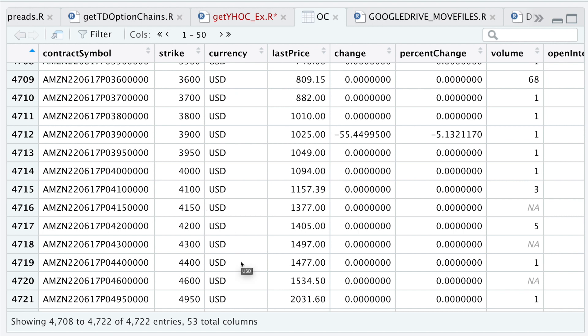Now you can start scraping options data from Yahoo Finance along with the metadata, which will be useful to later analyze these options — similar to what we did with the options chain data from TD Ameritrade. I would suggest saving this in a database, and later once you've compiled enough data, you can analyze and backtest strategies using this options data. That was it for this video — let me know what you think, I hope this tutorial helps, thanks for watching, and I'll see you in the next video.